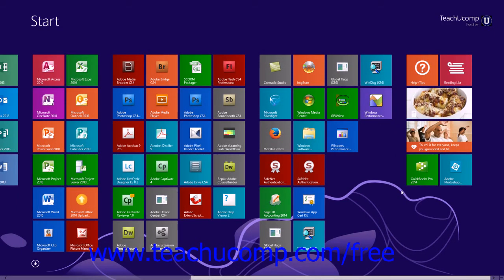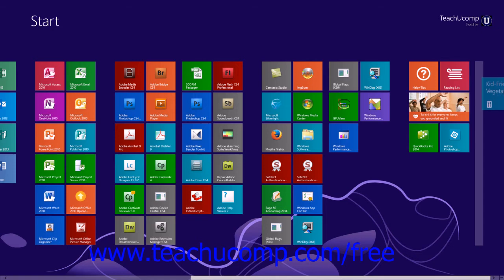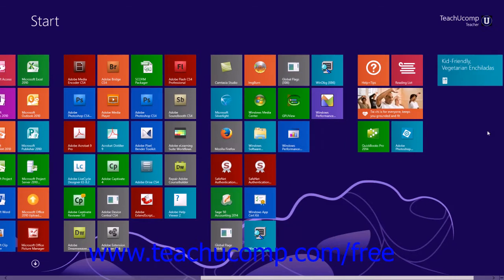You can create new tile groupings by clicking and dragging an app tile to the far right side of the start screen, past the vertical bar that appears once you have dragged it as far right as possible, and then releasing the app tile to create a new tile grouping.